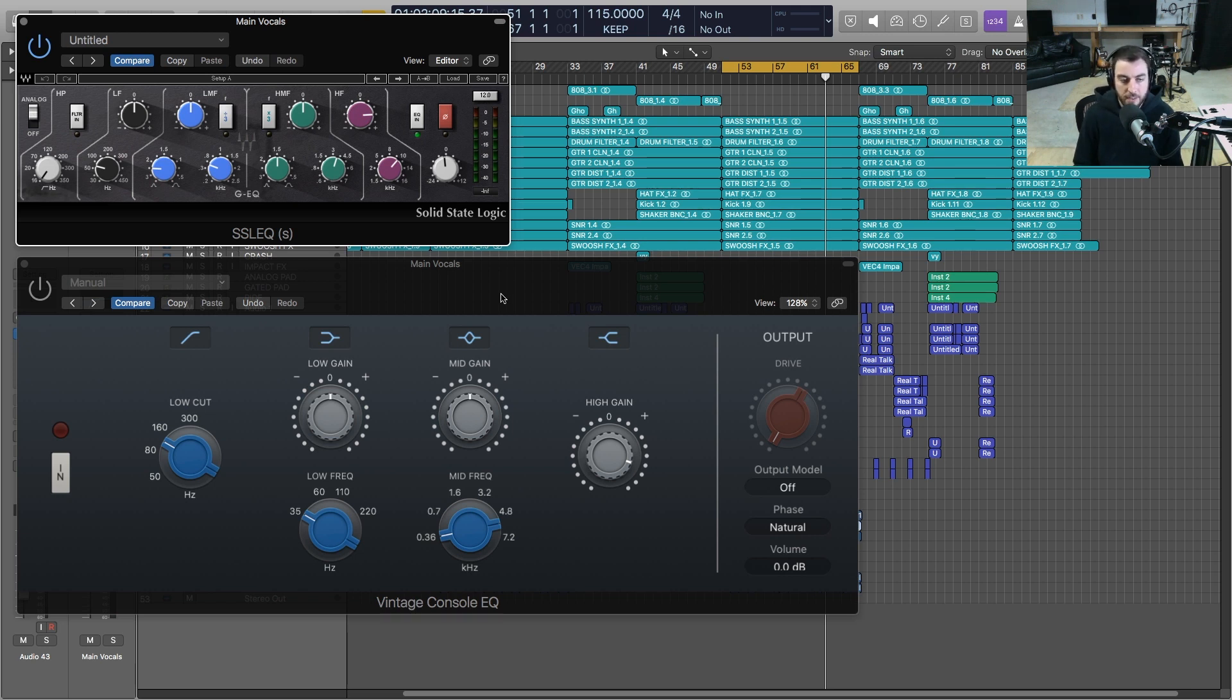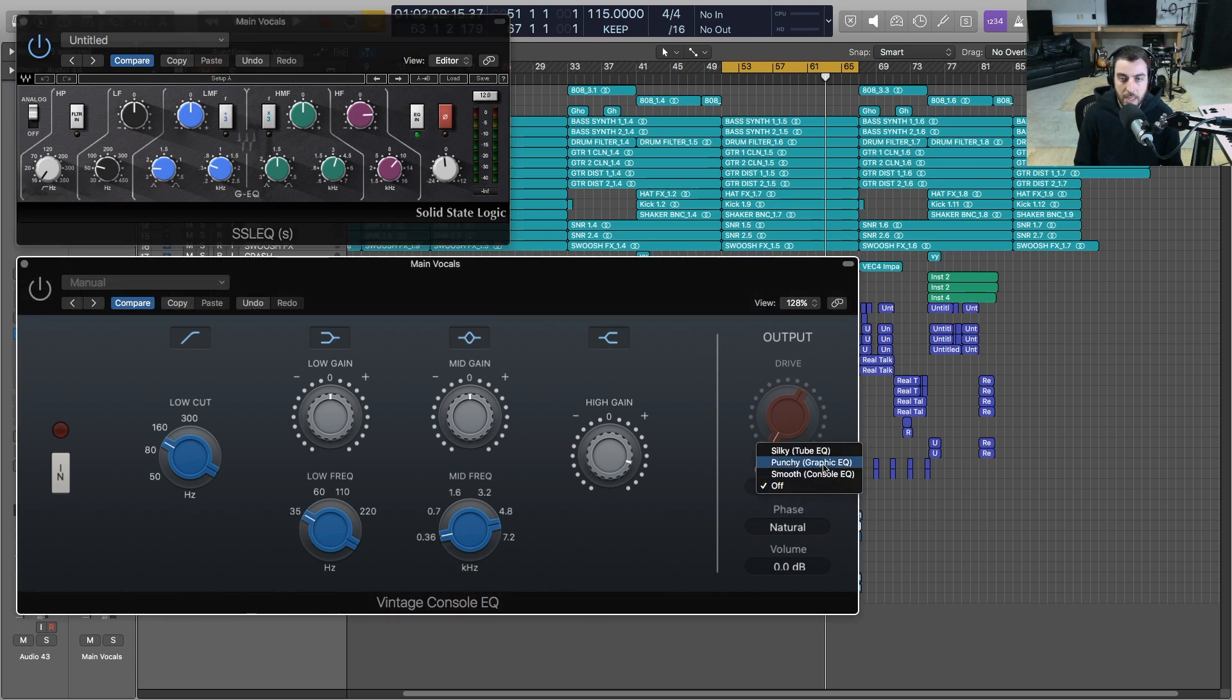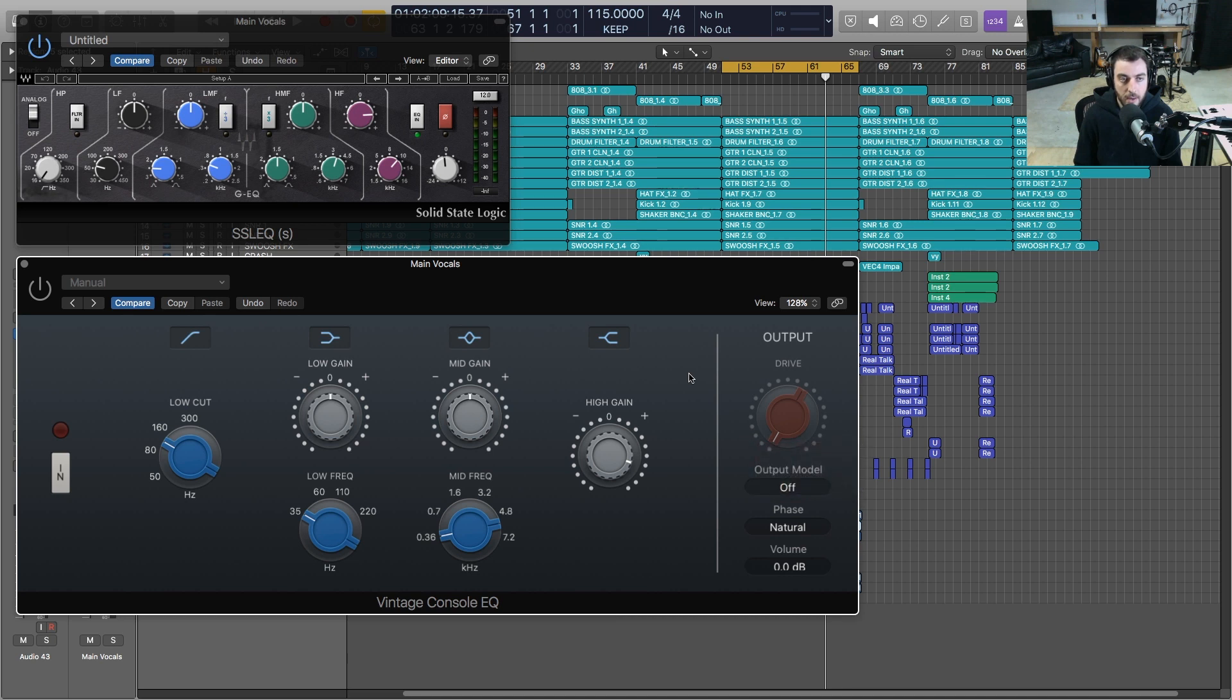They are modeled after vintage hardware. You've got one that is the Vintage Console EQ that's modeled after a Neve. You've also got the Graphic EQ which is the API, and then you have the Tube EQ which is based on a Pultec. Very, very good tones here.